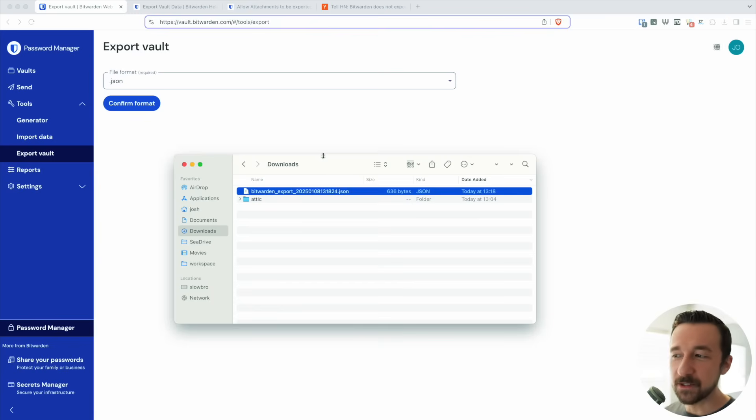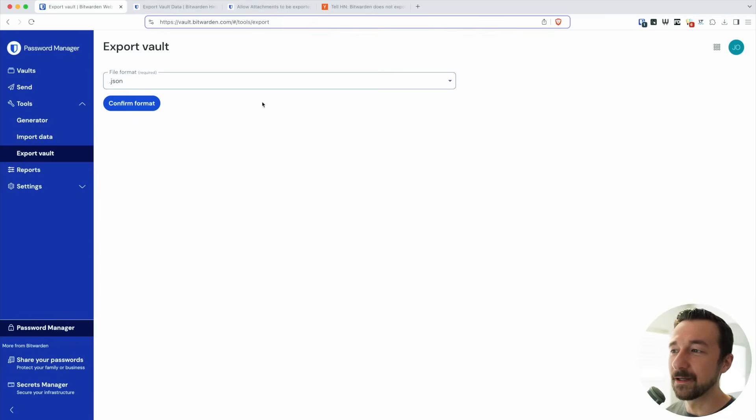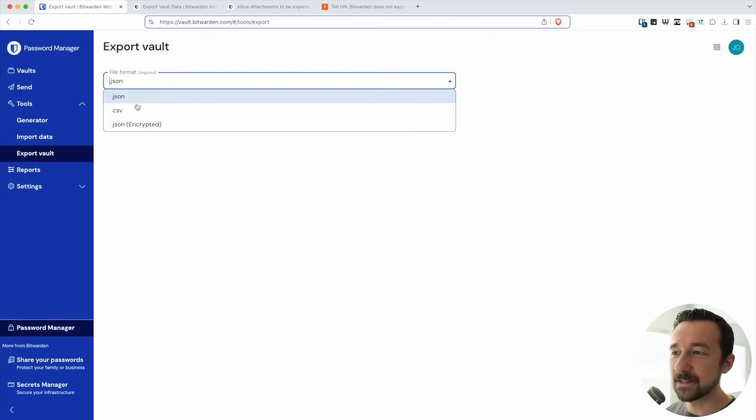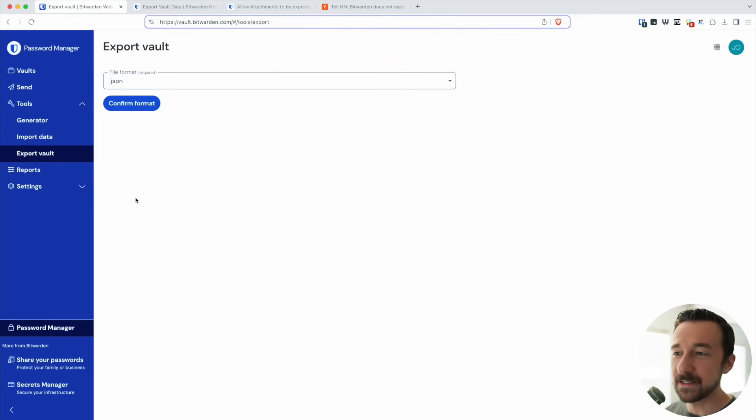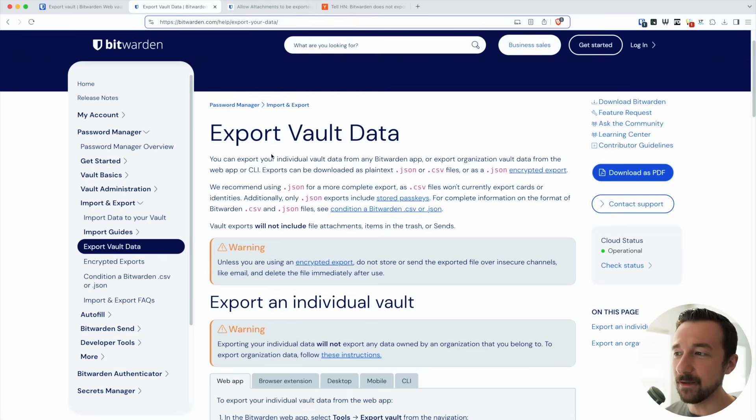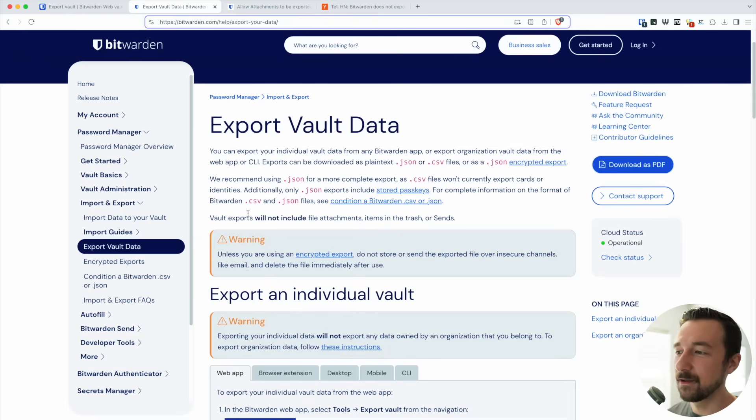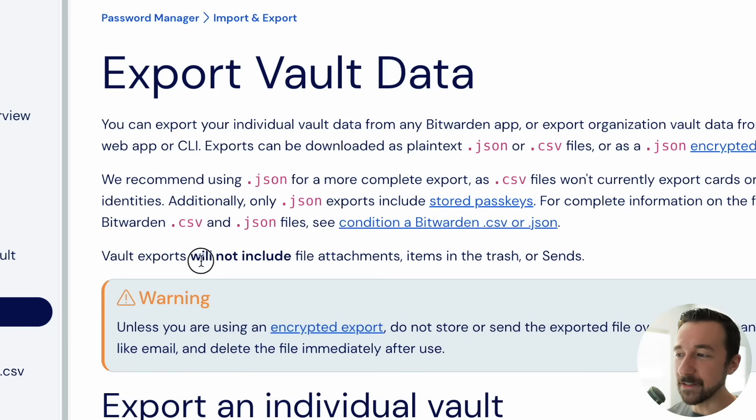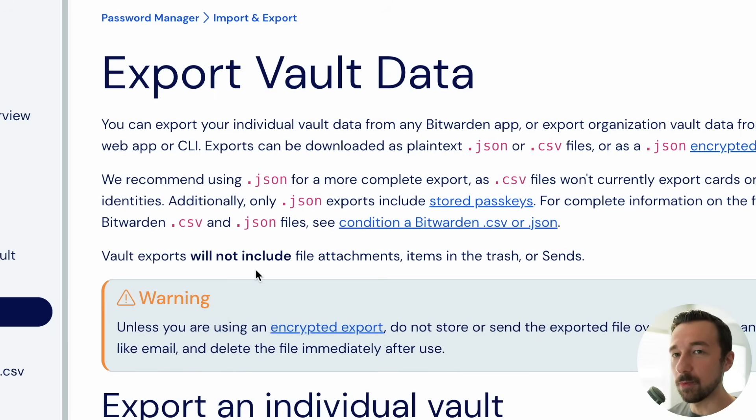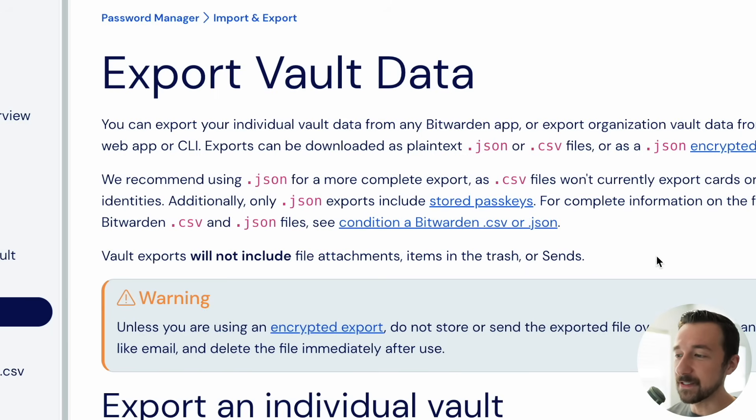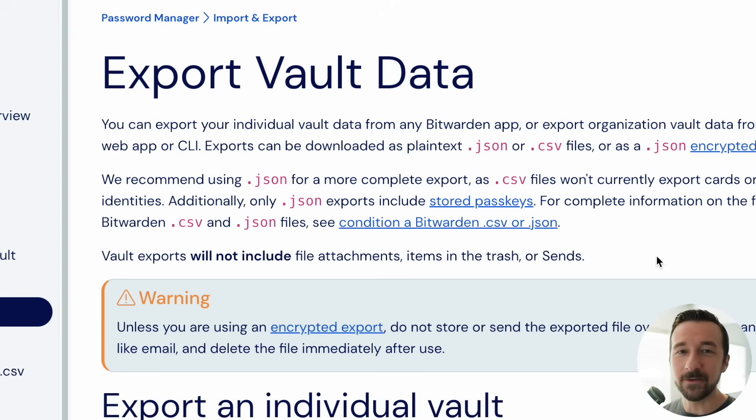Besides the red flags that you're supposed to notice on this backup apparently, there's nothing warning you in the interface. There's nothing on any of these entries. The only place there is a warning that I found was on the export vault help document. If we look here, there's a line: vault exports will not include bolded file attachments, items in the trash, or sends.